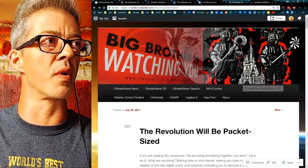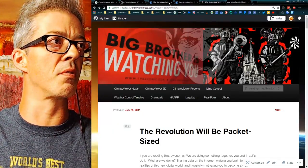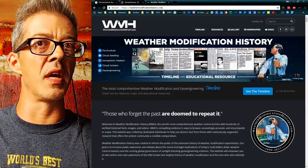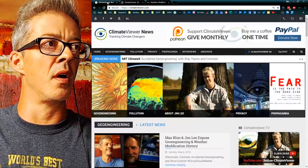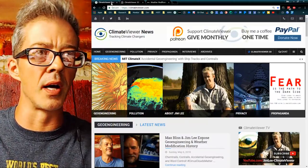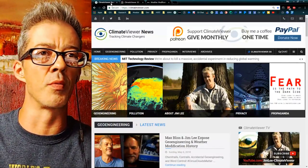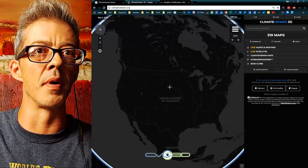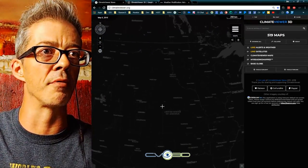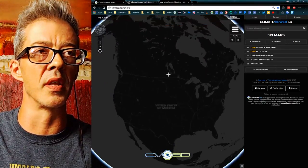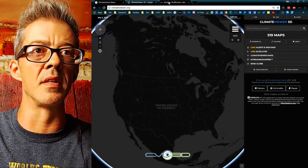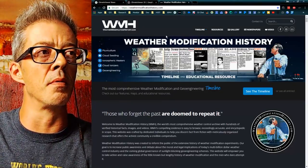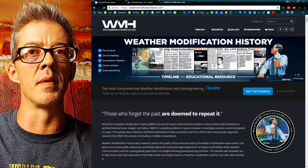That brings us right back to where we are today — ClimateViewer.com and WeatherModificationHistory.com. ClimateViewer.com is my blog, which is what used to be Resonated.net. Climate Viewer 3D is my map — I'm no longer on Google Earth; they kicked me off along with everybody else. And I've added WeatherModificationHistory.com. So those are my three websites.